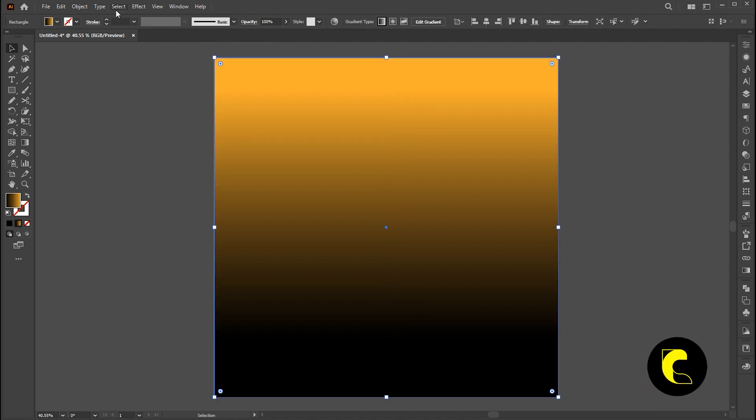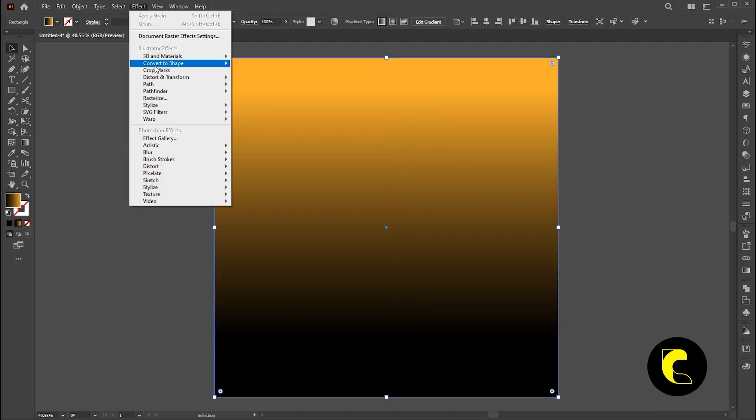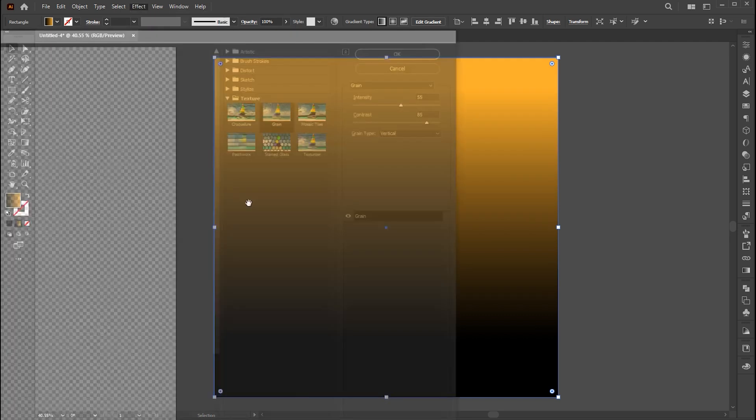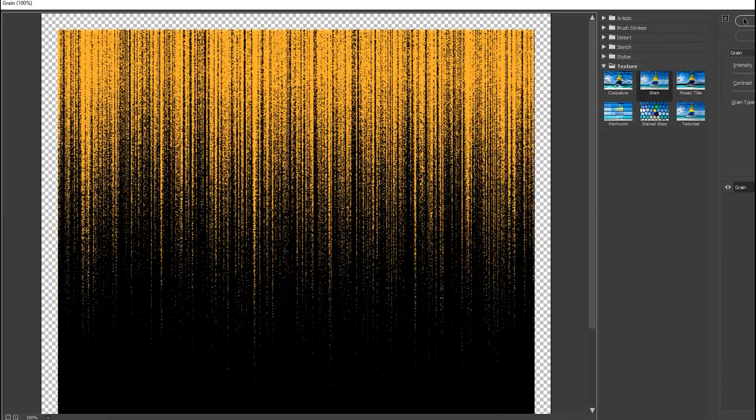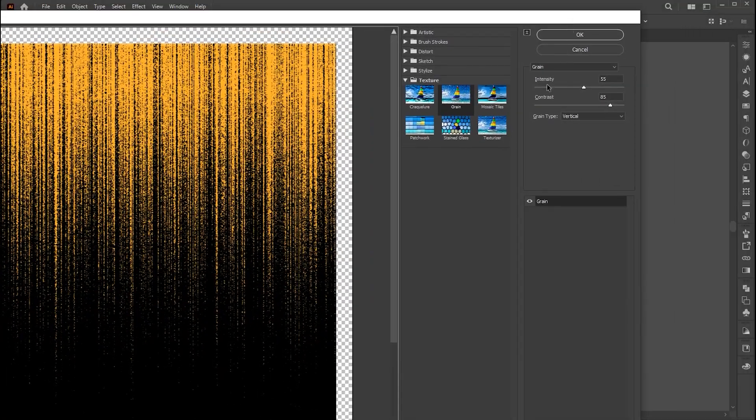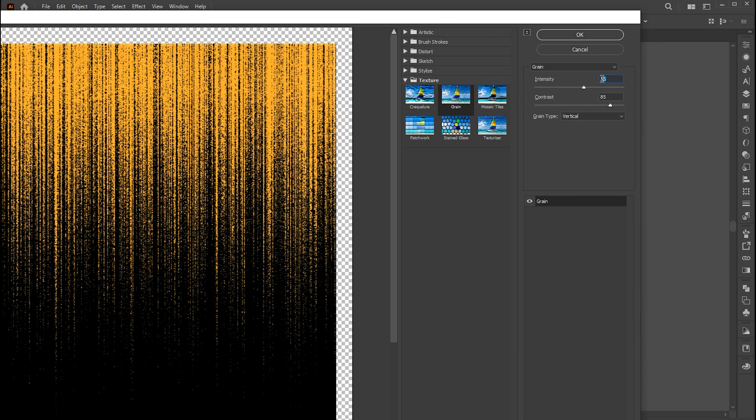Then go to the effect menu, texture, and grain. Use these settings for the grain texture.